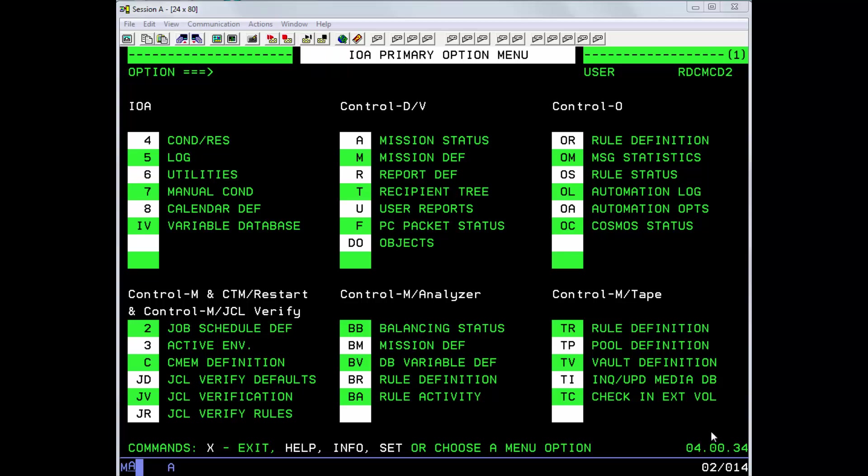At installation time, a calendar dataset is created with some default calendar members. Going forward, you may want to create your own calendar file and use this new calendar file when upgrading to new versions of the software.